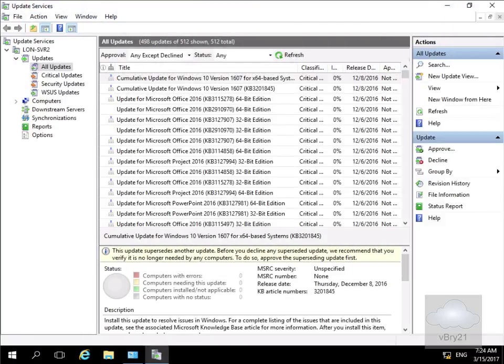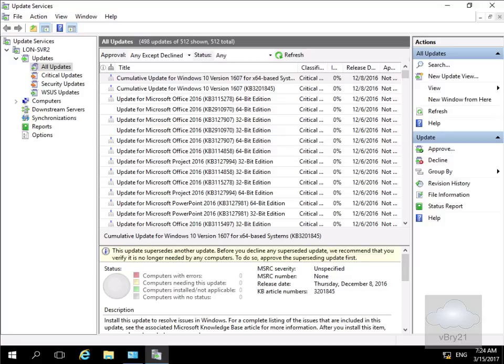In this demonstration, we're going to look at deploying updates using WSUS. We'll approve an update and then deploy it.